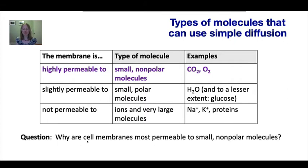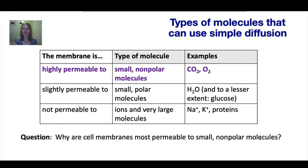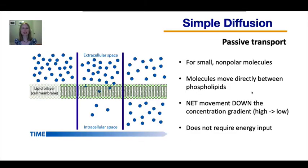Before moving on, I'd like to ask you a question based on what you remember about the structure of cell membranes: why are they most permeable to only small and non-polar molecules? Write the answer down and we'll discuss it in class. Remember: simple diffusion is for small non-polar molecules that move directly between the phospholipids, down their concentration gradient, with no energy input required.